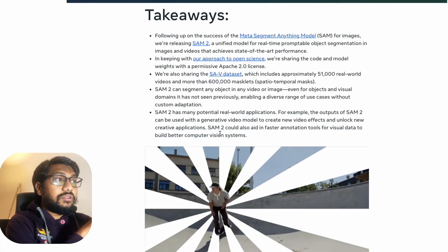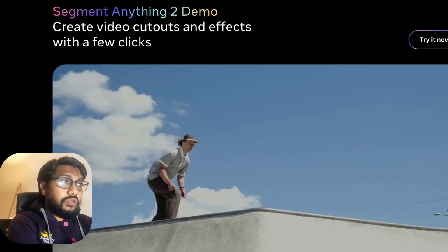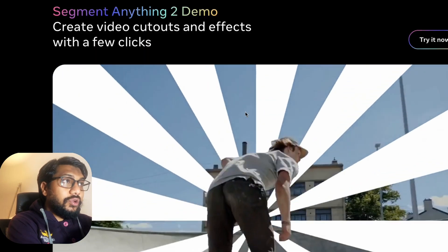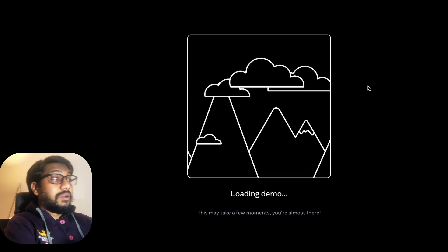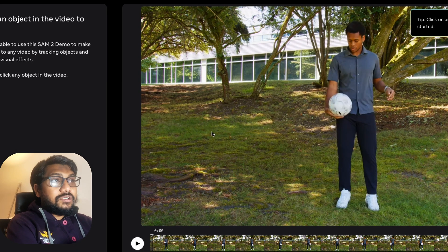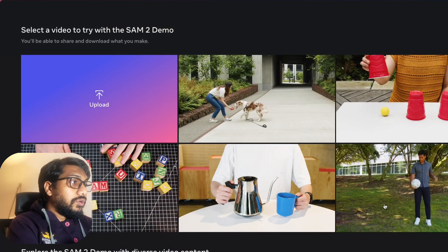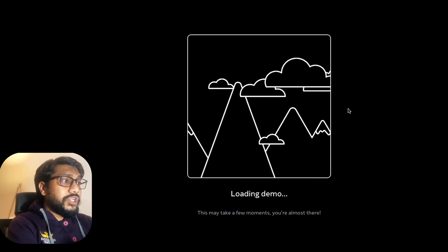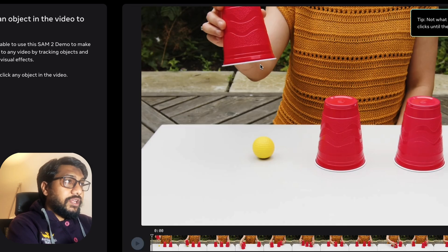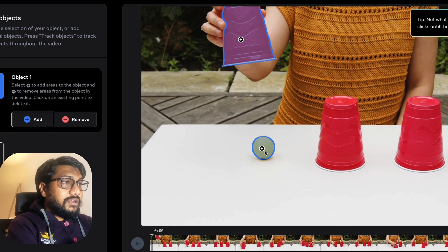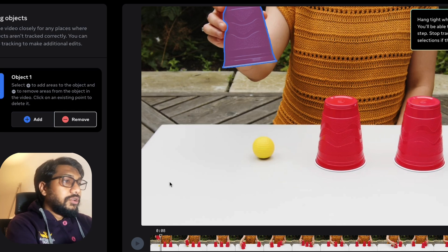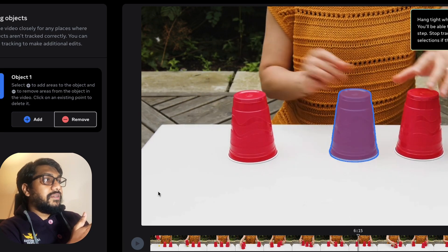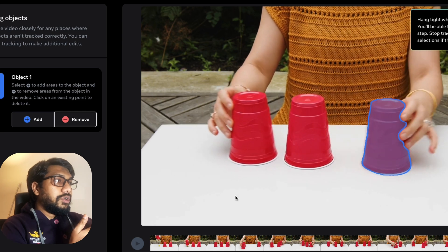They also have a demo that we can all use, available at sam2.metademolab.com. You click 'Try now,' accept the terms, and then upload any video you want. For example, I select a video, it gets loaded, and you can select an object to track. After selecting and removing unwanted objects, keeping just the one you want, the object tracking starts and you can pretty much see where the cup is going throughout the video.